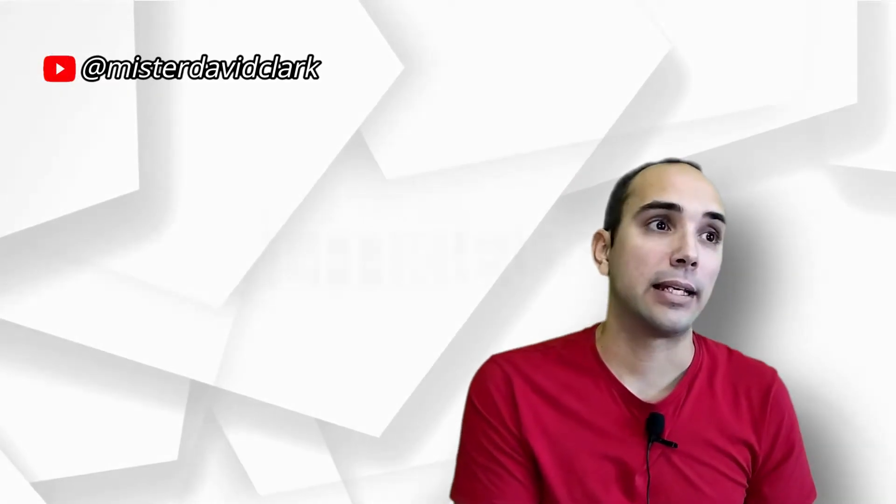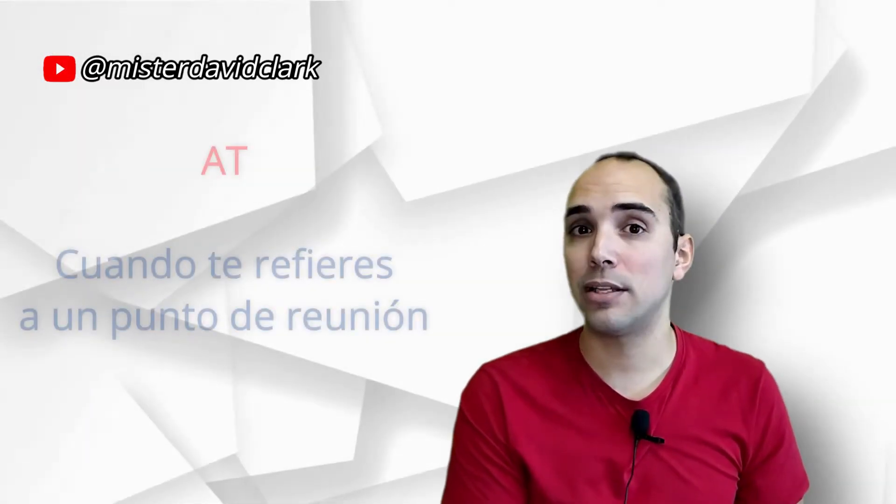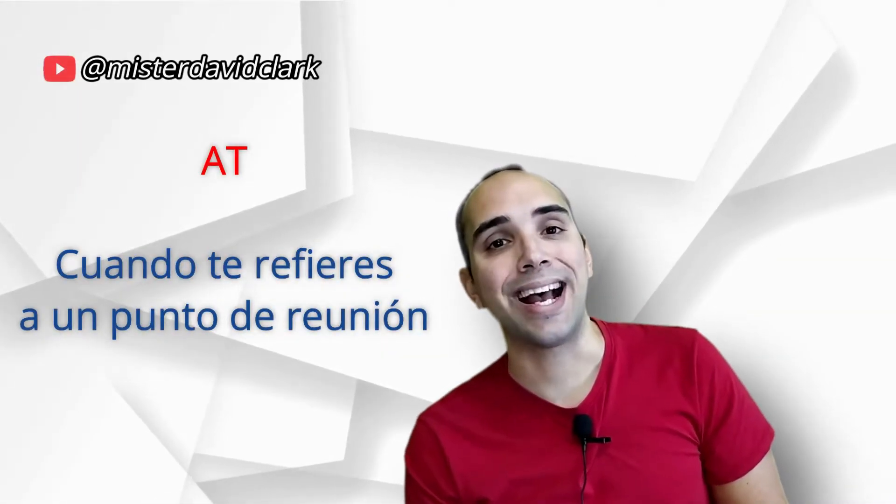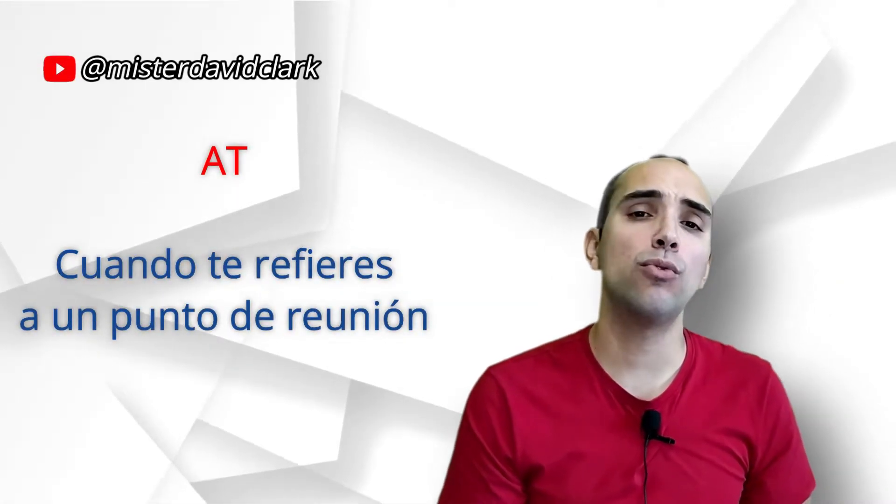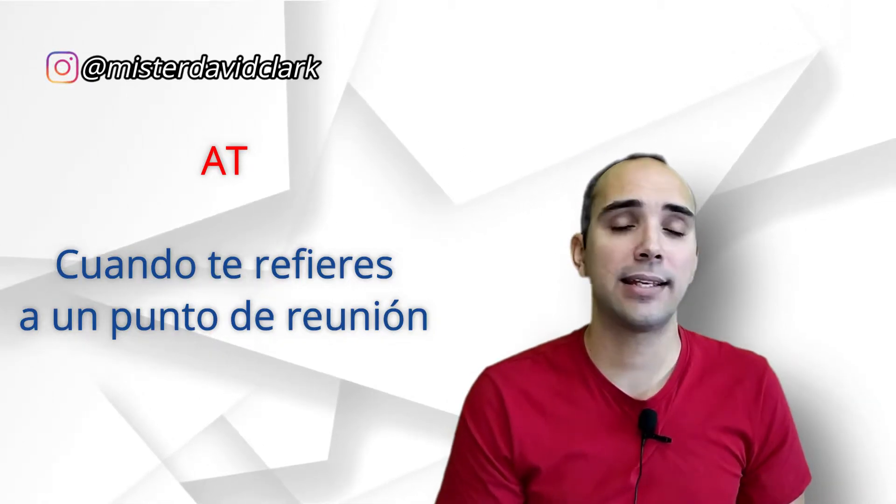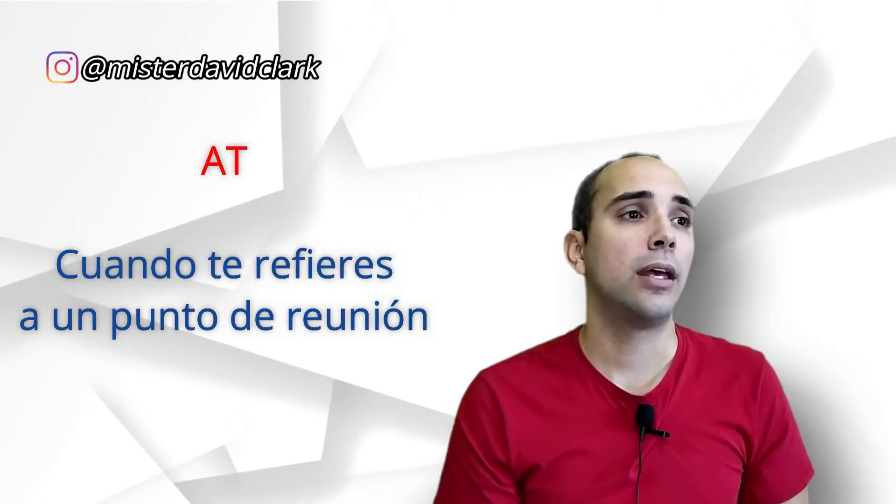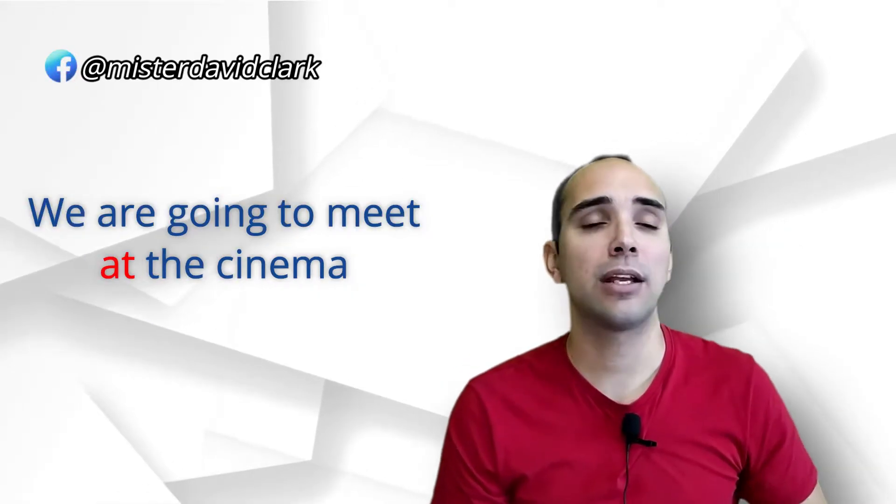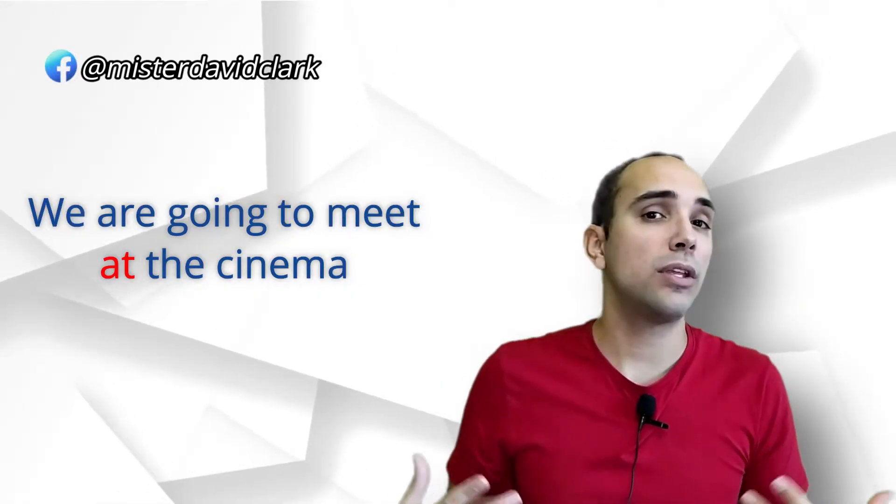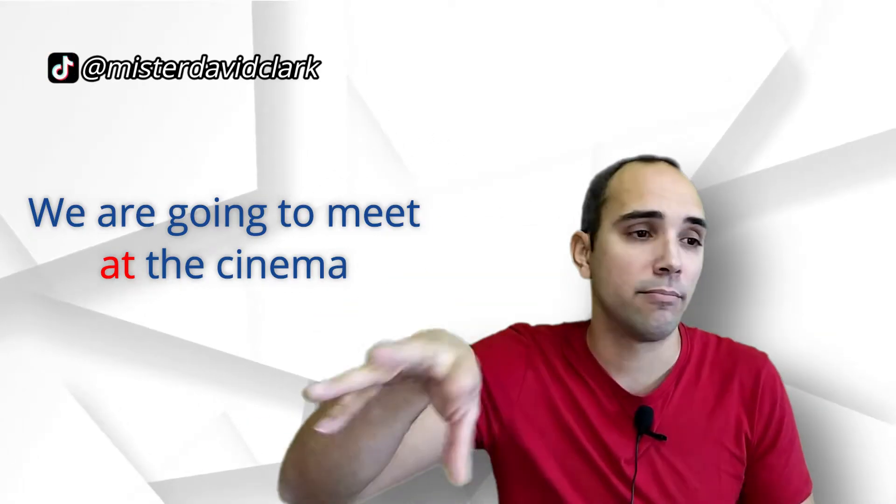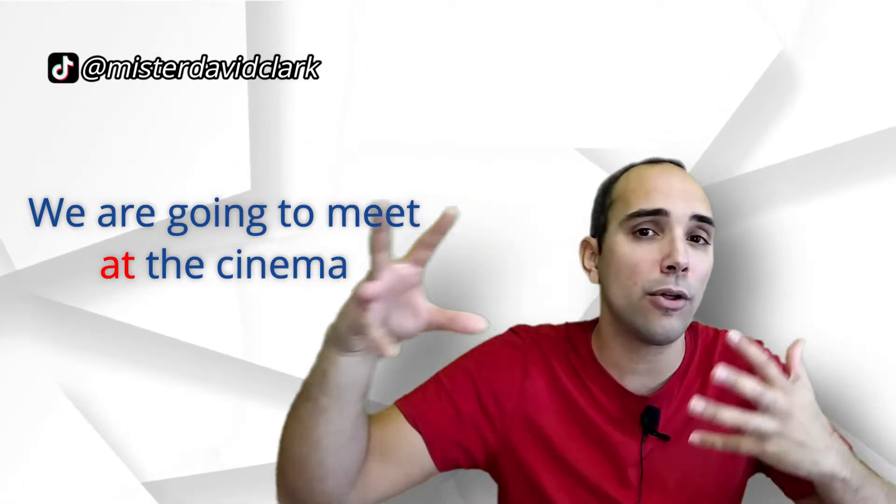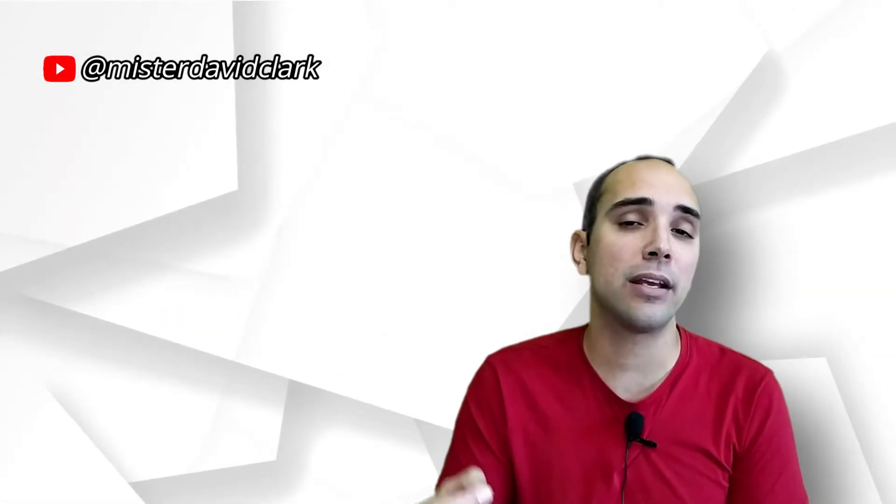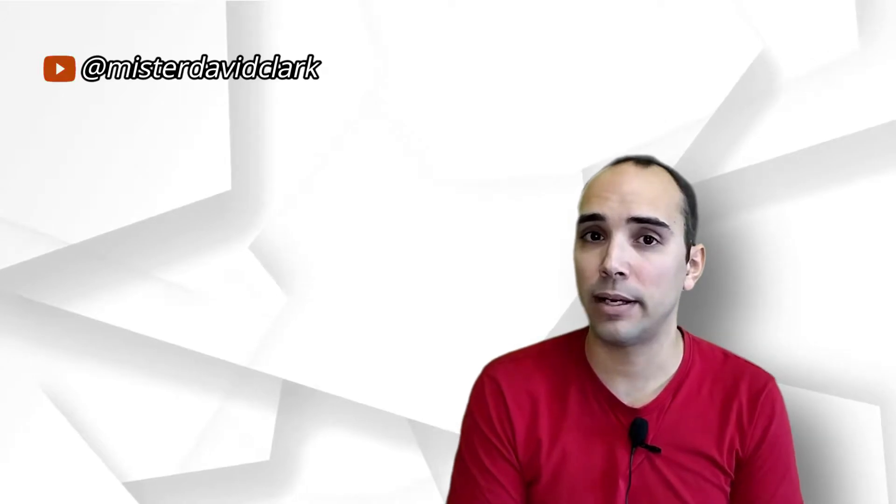Pasamos al siguiente, que sería, por ejemplo, at. Ya que estamos con el tema de los lugares, at. ¿Cuándo se utiliza at? At es cuando tú remarcas un punto de encuentro. Ya está. Entonces, we are going to meet at the cinema. Vamos a encontrarnos en el cine. No te estoy diciendo dentro, fuera, en los alrededores. Allí. Más o menos, en el supermercado donde están los cines, pues allí, at the cinema. Entonces, at es cuando tú marcas un punto de encuentro.